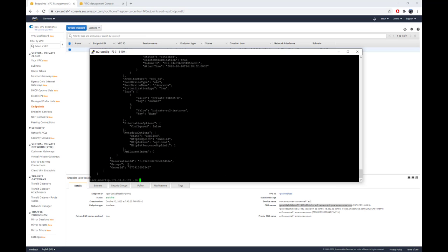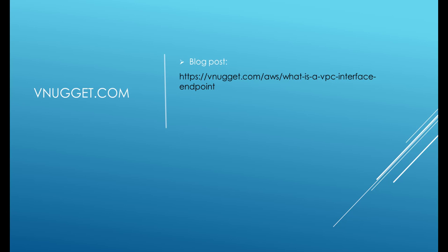That's it! I hope this was useful to you. Please leave a comment on the video if you need to see something else or would like another format. Thanks for watching.